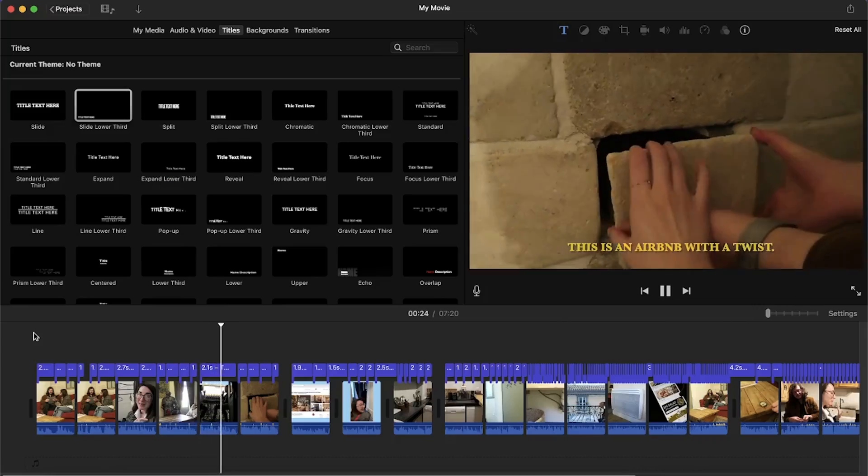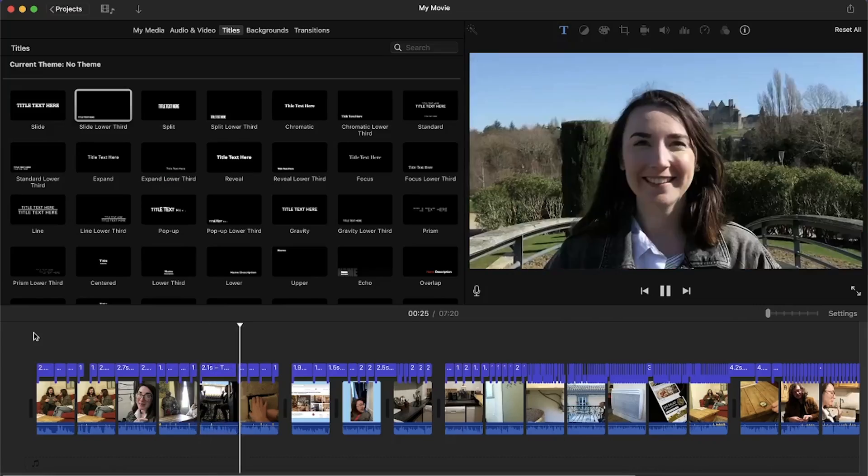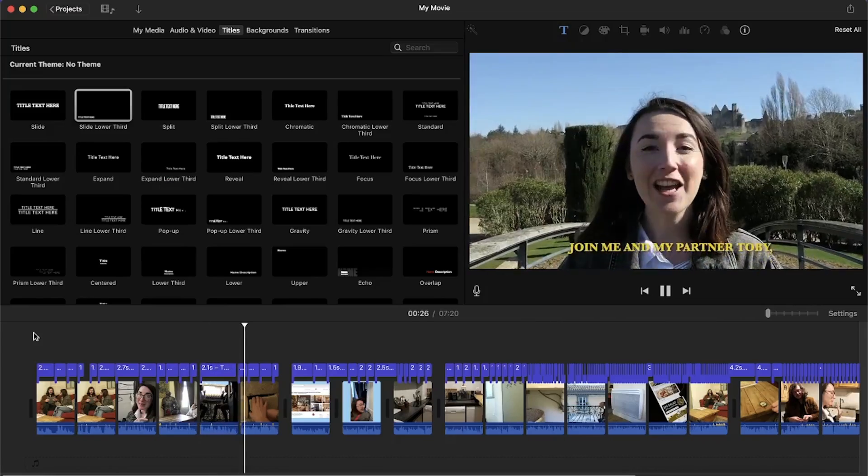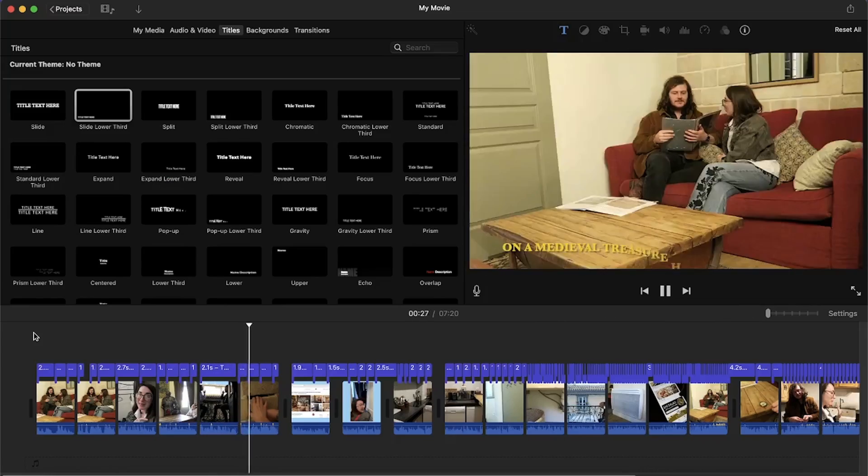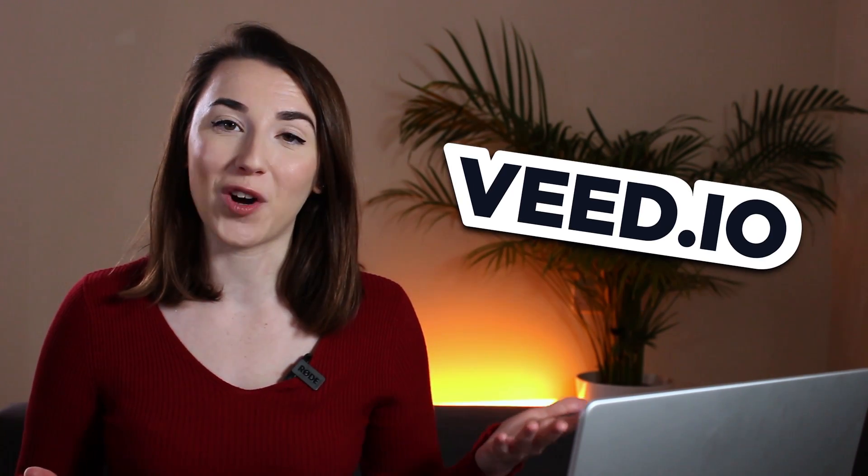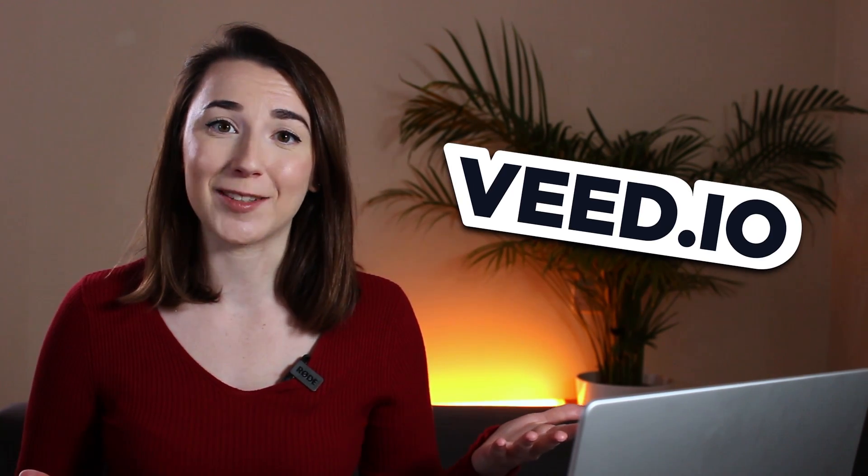Unfortunately on iMovie you are limited to the customization of the subtitles and you may even notice that the animation doesn't always line up with the timings of what is being said in the video. So now I'm going to show you how to animate subtitles in a quicker and more reliable way by using Veed, the online video editor.